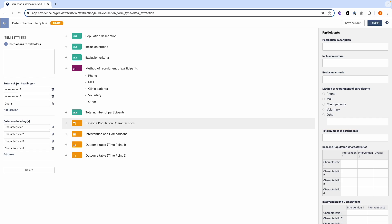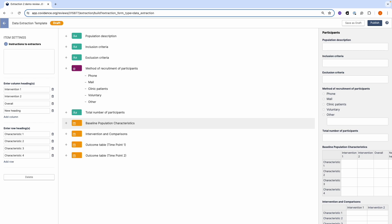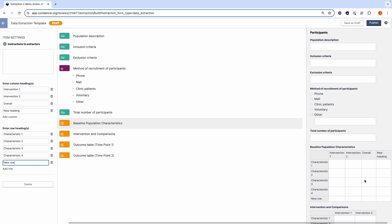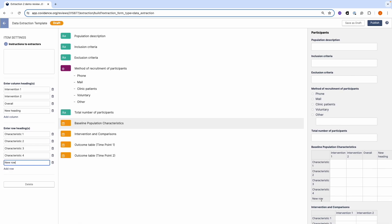You can see that we can enter new column headings and new rows. You'll be able to see these in your preview.